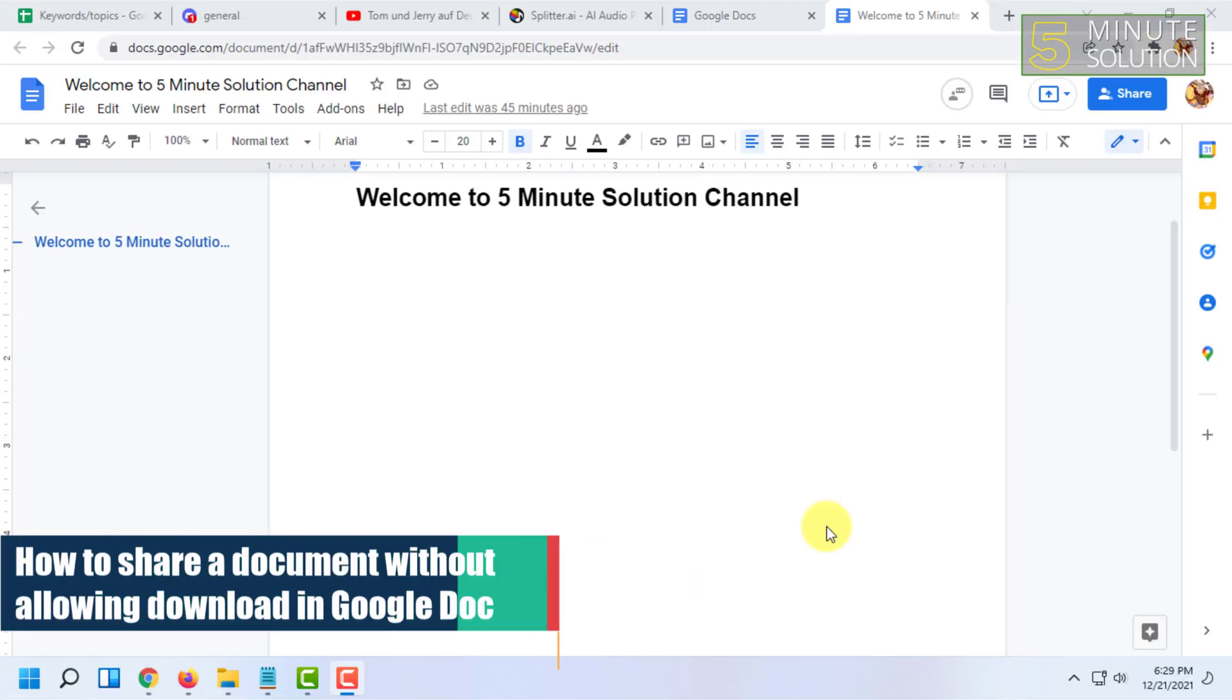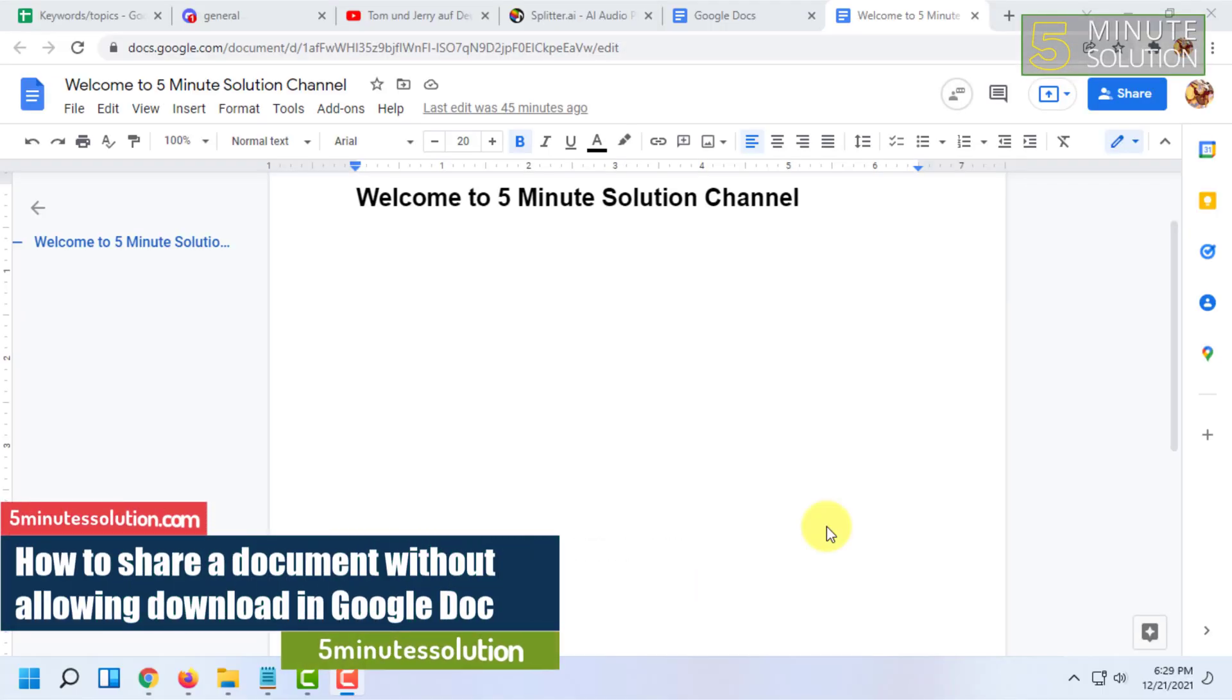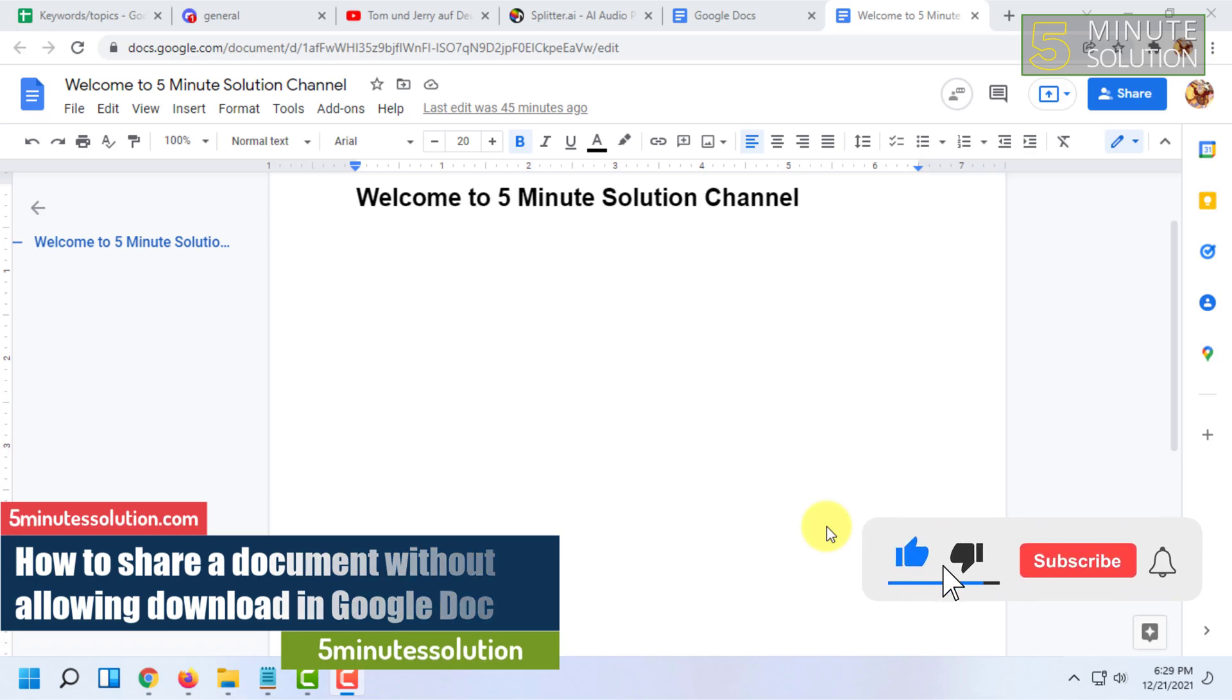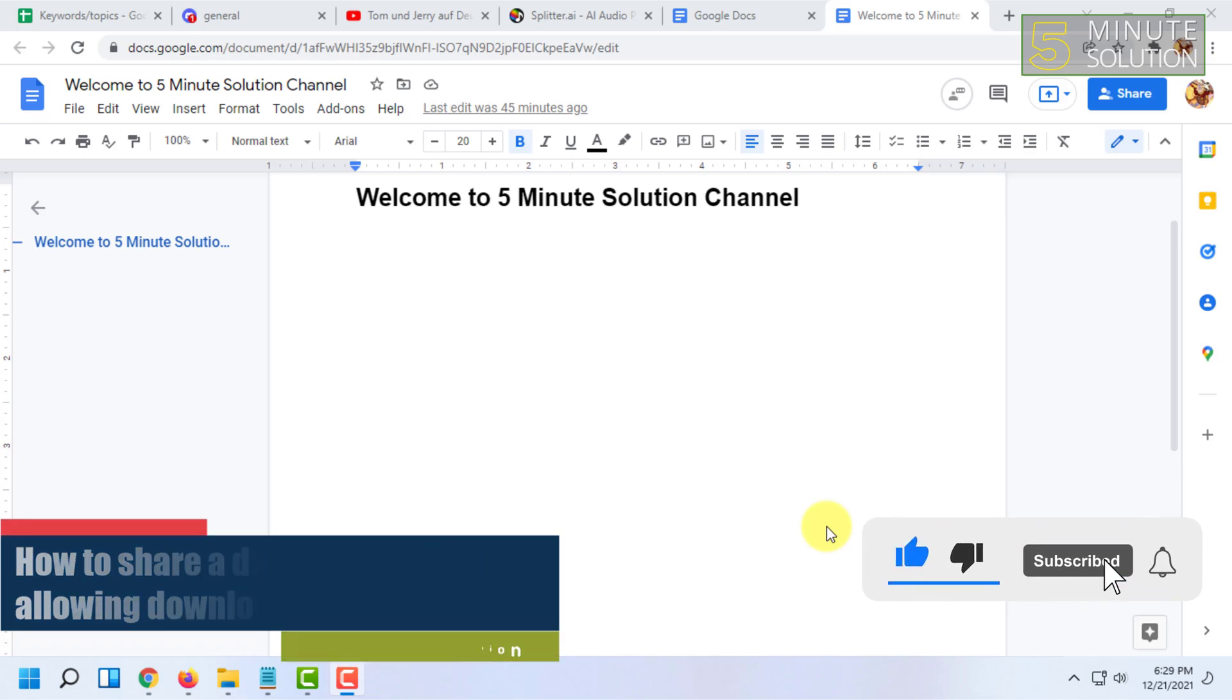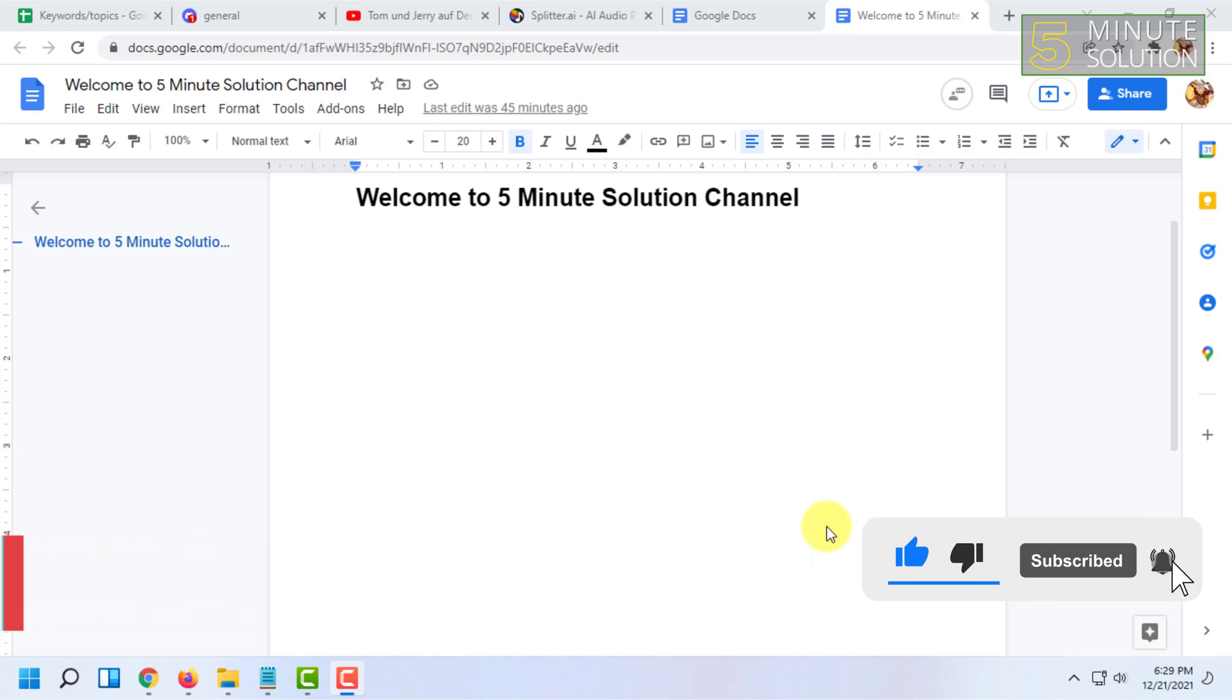Welcome to Five Minute Solution Channel. In this video, I'm going to show you how to share a document on Google Drive without allowing download, print, or copy access.